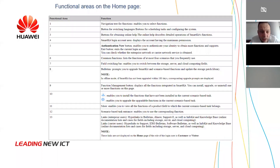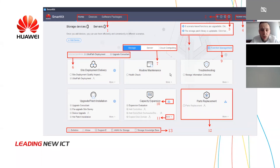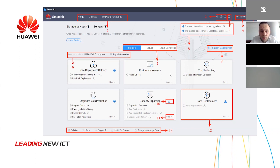The number ten is the Function Manager button. This function displays all the functions integrated in SmartKit. You can install or uninstall one function if you want. You can install functions from the Huawei website or use them in offline mode if you already have them on your computer.